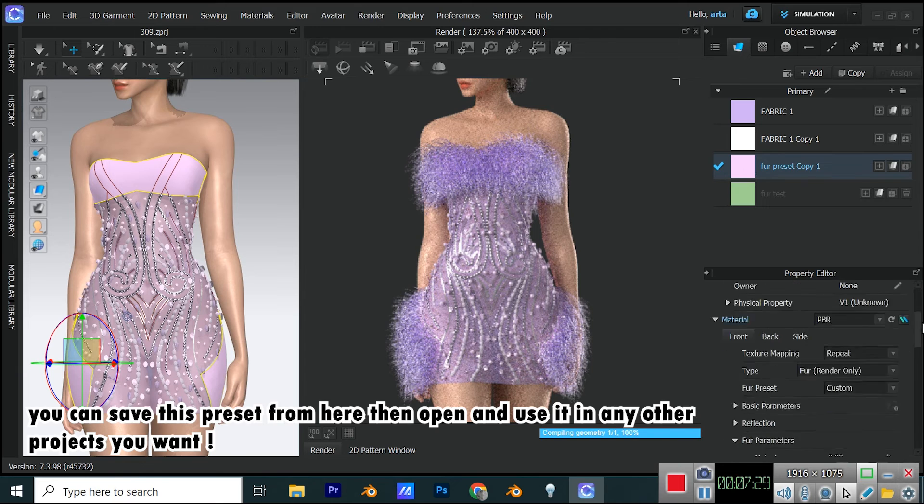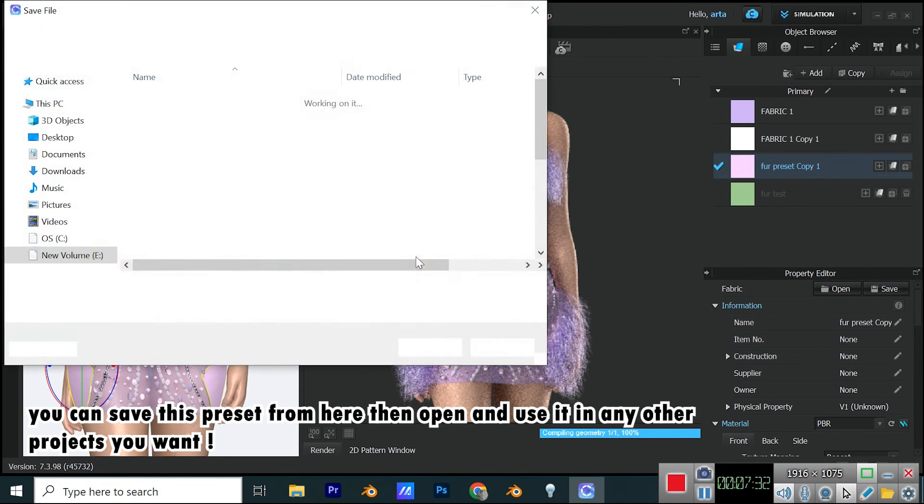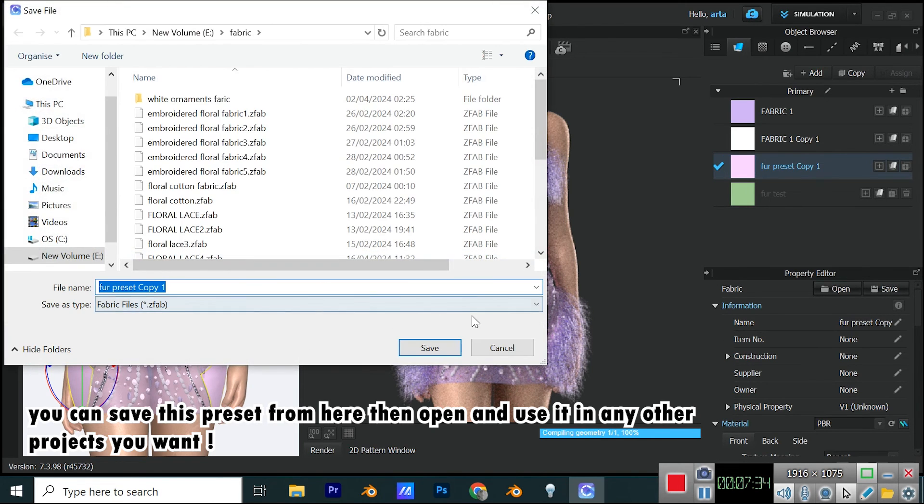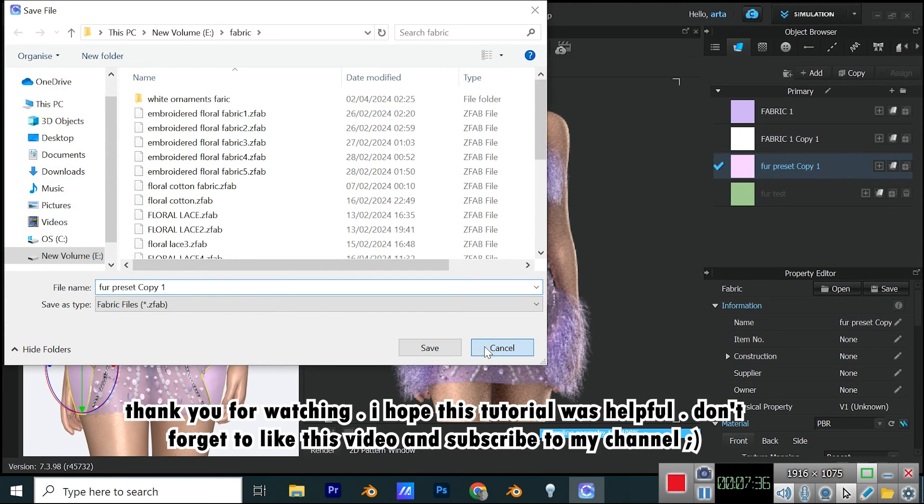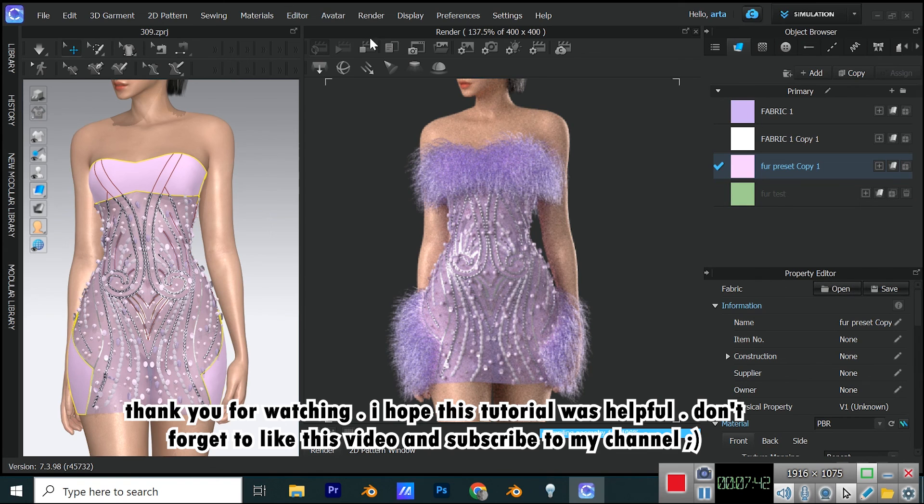You can save this preset from here, then open and use it in any other projects you want. Thank you for watching. I hope this tutorial was helpful. Don't forget to like this video and subscribe to my channel.